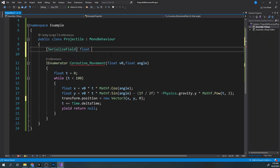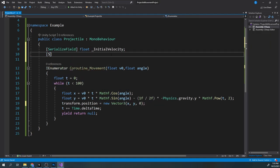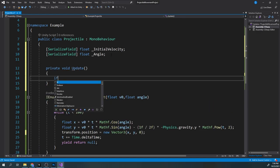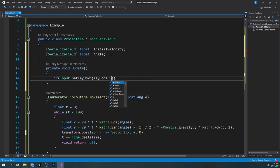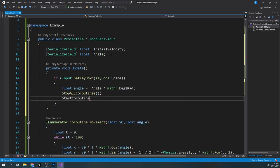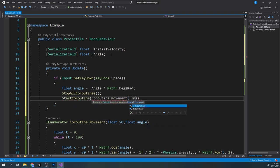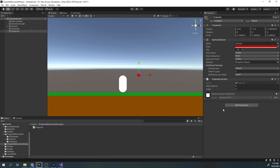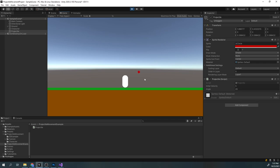Now at the top of the script, we will create two variables — one for initial velocity and one for the angle. And in the update, when we press space down, first we will convert the angle to radians, since the sine and cosine functions use radians instead of degrees. And then we will start the movement coroutine. In the editor, assign the script to our projectile and set the initial velocity and angle. When we press space, we can see our projectile moving accordingly.